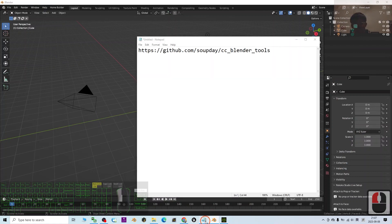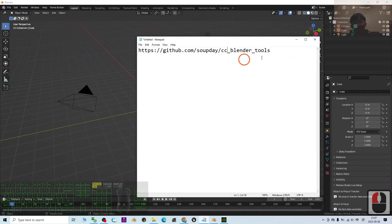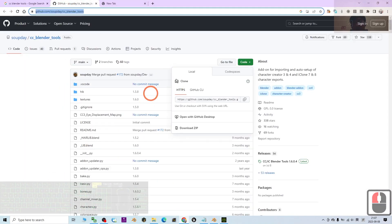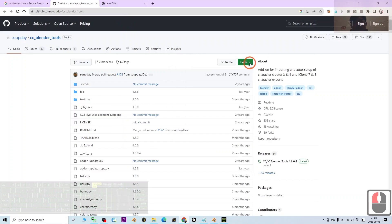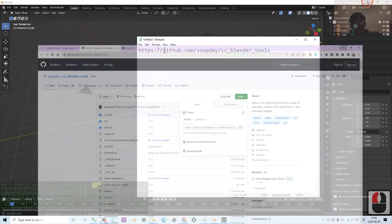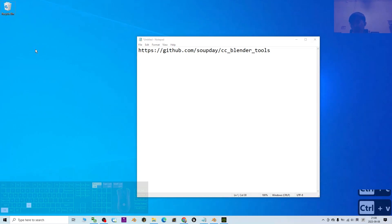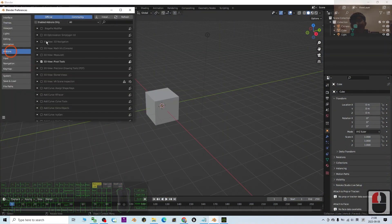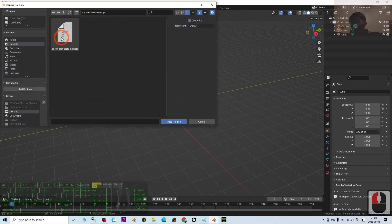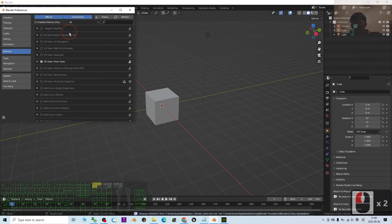First we are going to look at the method with the plugin. You can just go to my video description and download the CC Blender Tools add-on from the link. Once you click into the website, click the code button and download the zip folder. Once you download it, the zip file will appear — then go to Blender, click Edit > Preferences, then click Add-ons and click Install to install the CC Blender Tools main add-on.